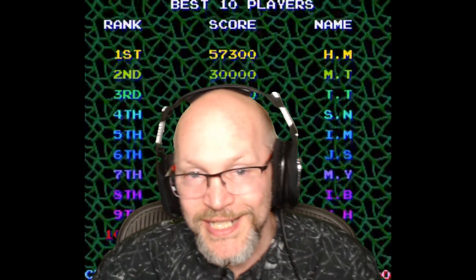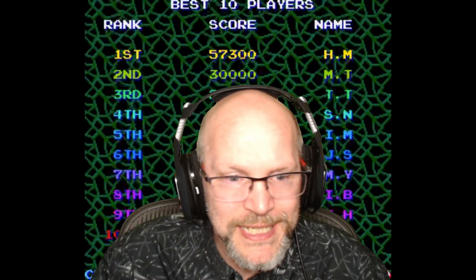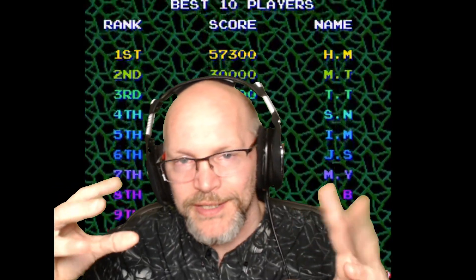Hey friendos, it is I, Dr. Boski, and today we're going to talk about the timer object in Shmup Creator.